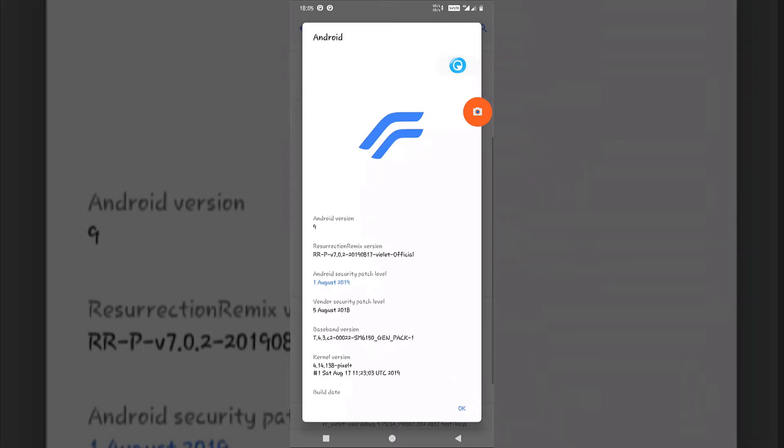Previously I uploaded a video in which you were able to record internal audio till Android Oreo only, but in this video you will also be able to record internal audio on Android Pie devices.